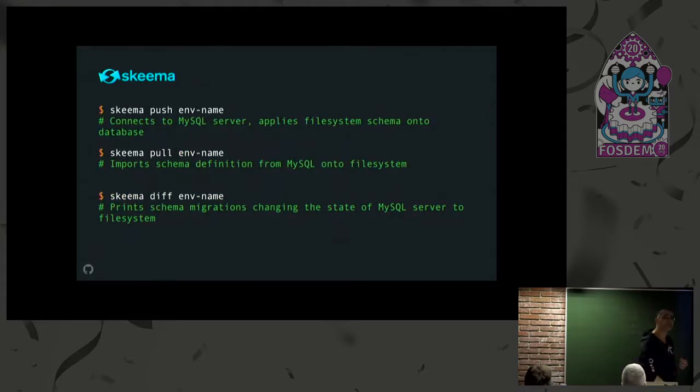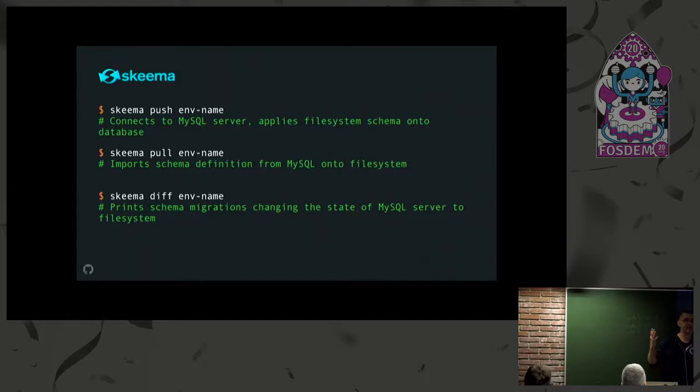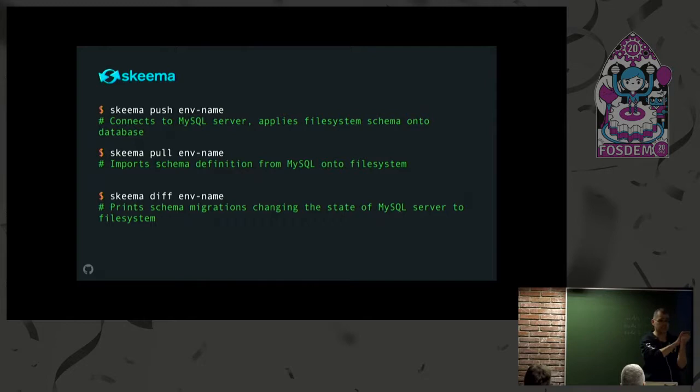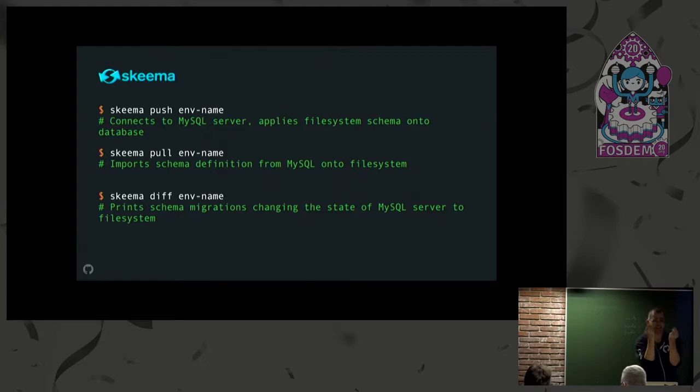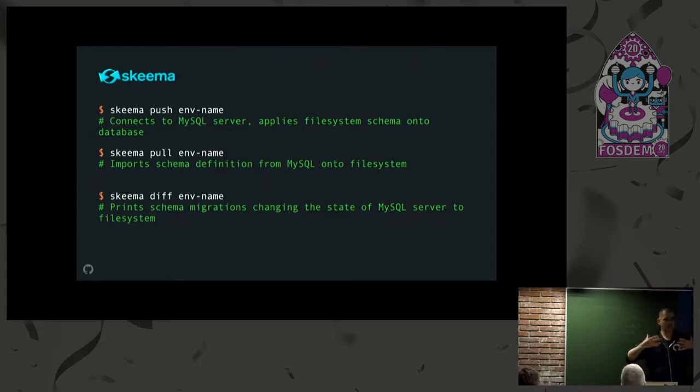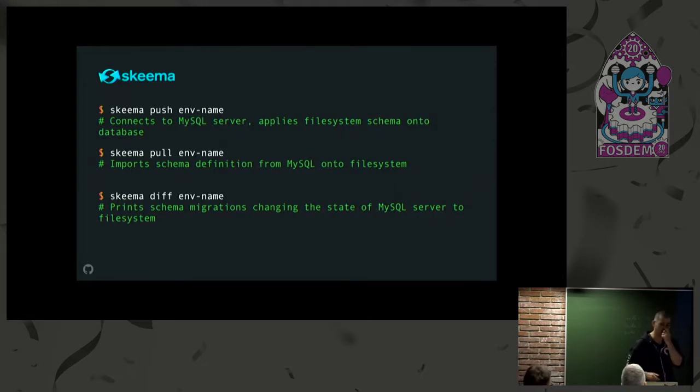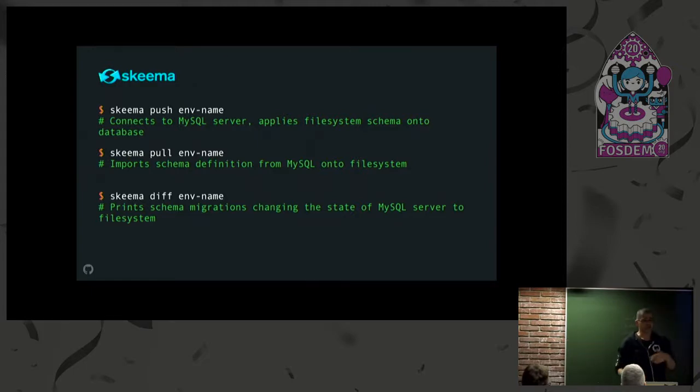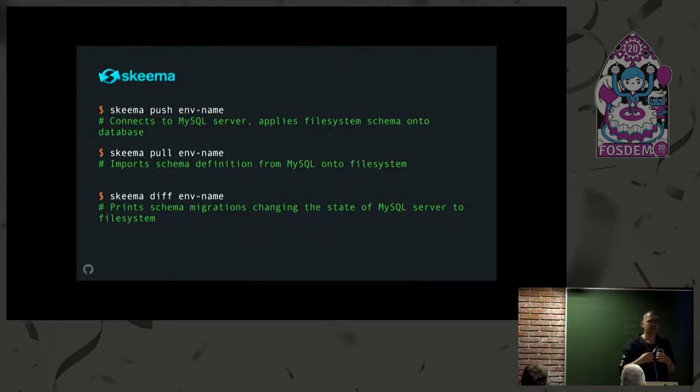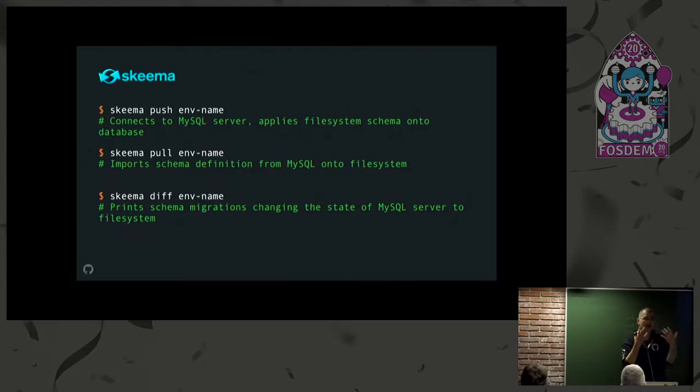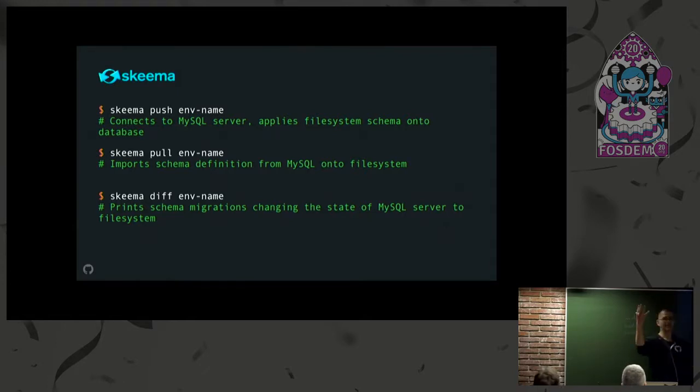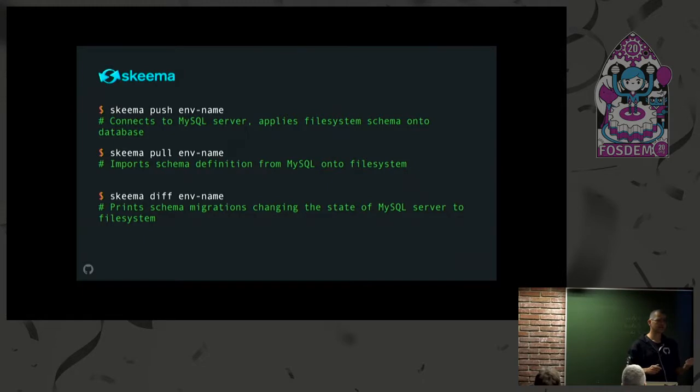Skeema sees a file system with database and table layout on one hand, and on the other hand, it has the information to connect to your databases. You can say 'skeema please push'—it will connect to your database and apply whatever schema is defined in your file system. You can ask Skeema to pull—overwrite my file system with whatever's on the database. And finally, you can say 'skeema please diff'—just output the necessary alter statements to take my database from its current state to the one in the file system.